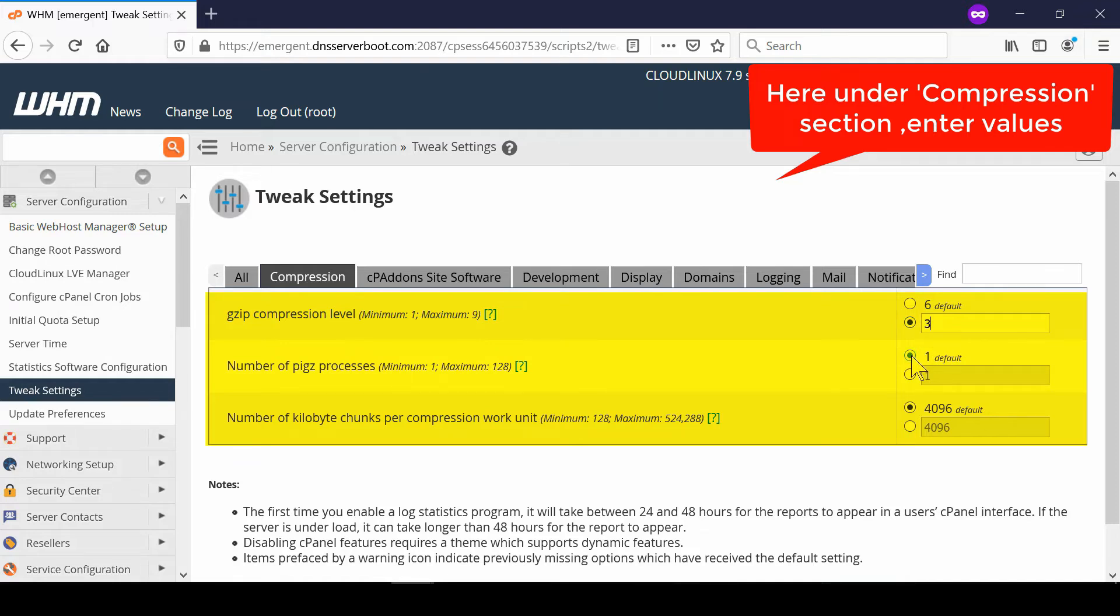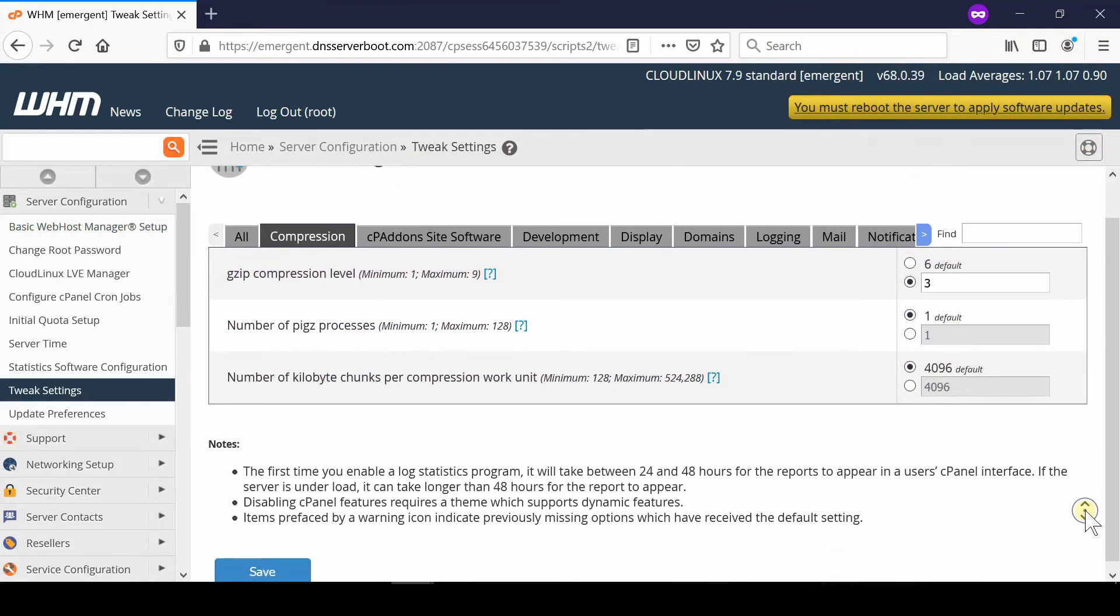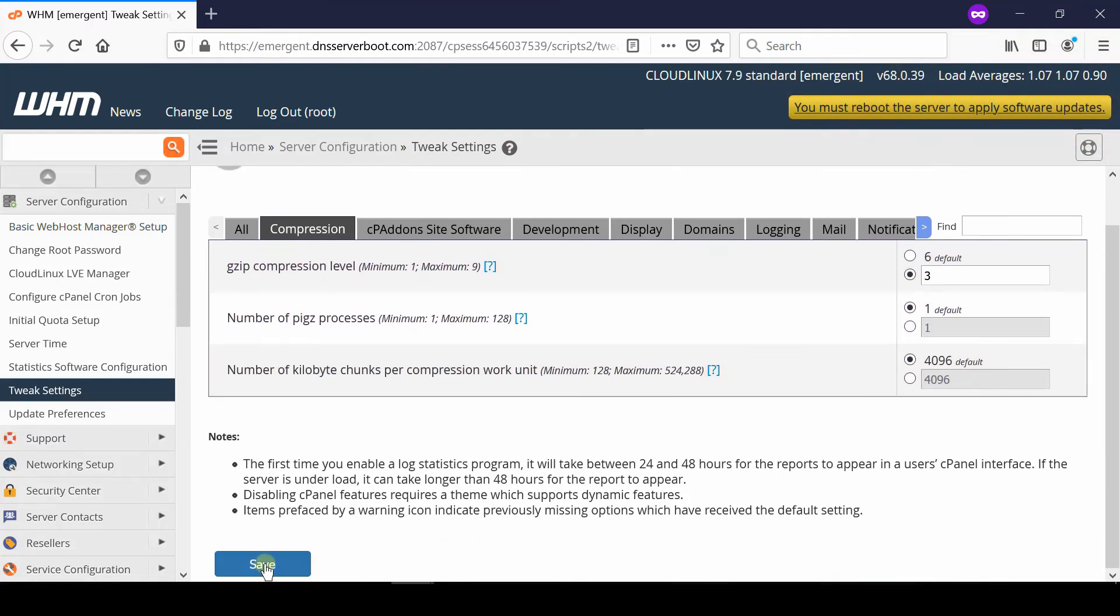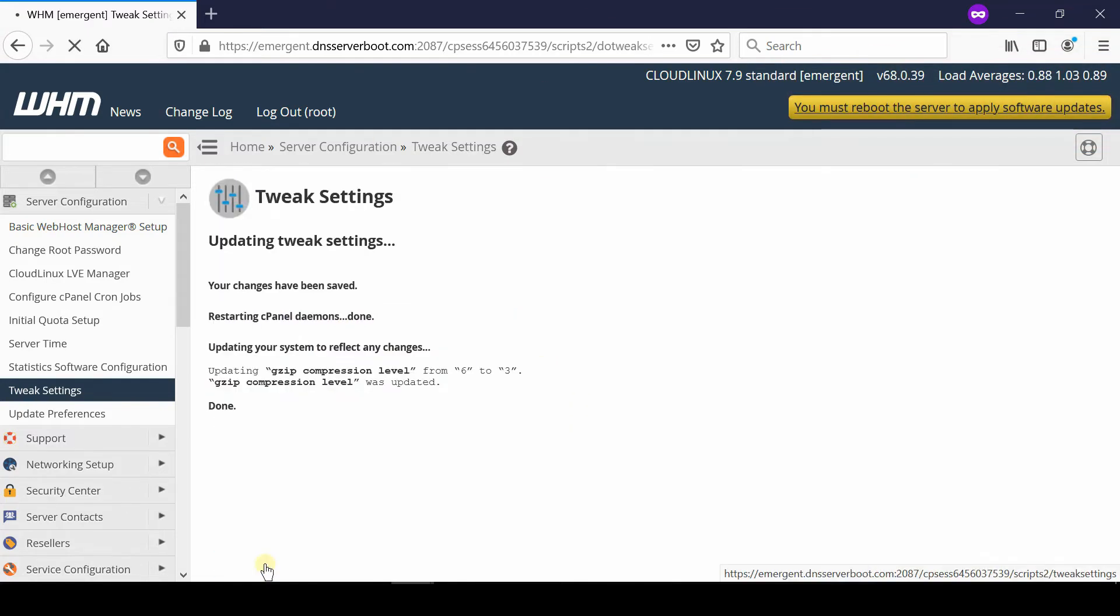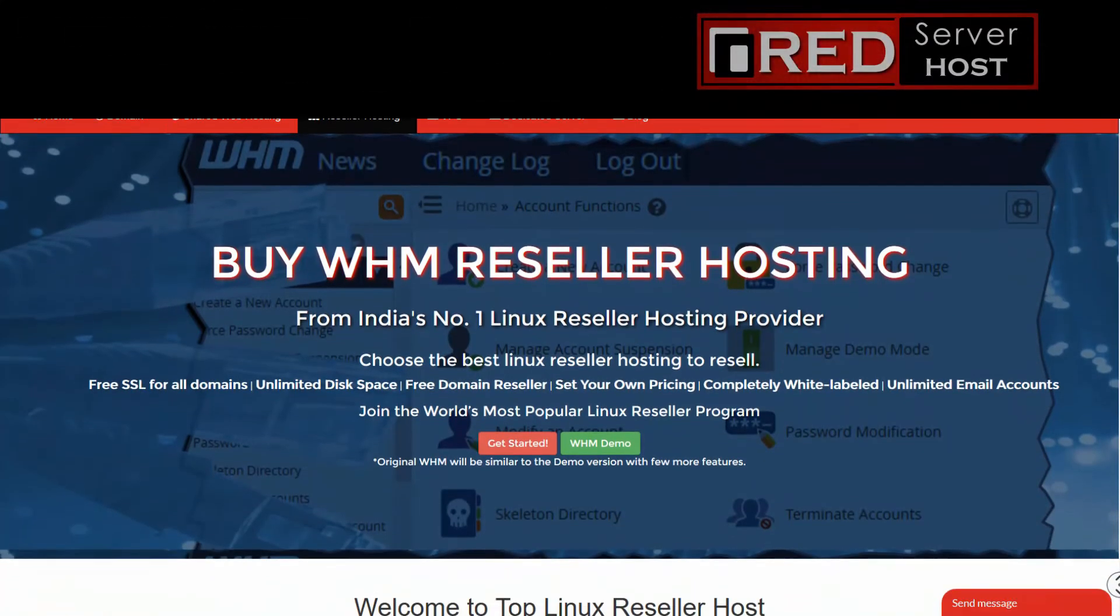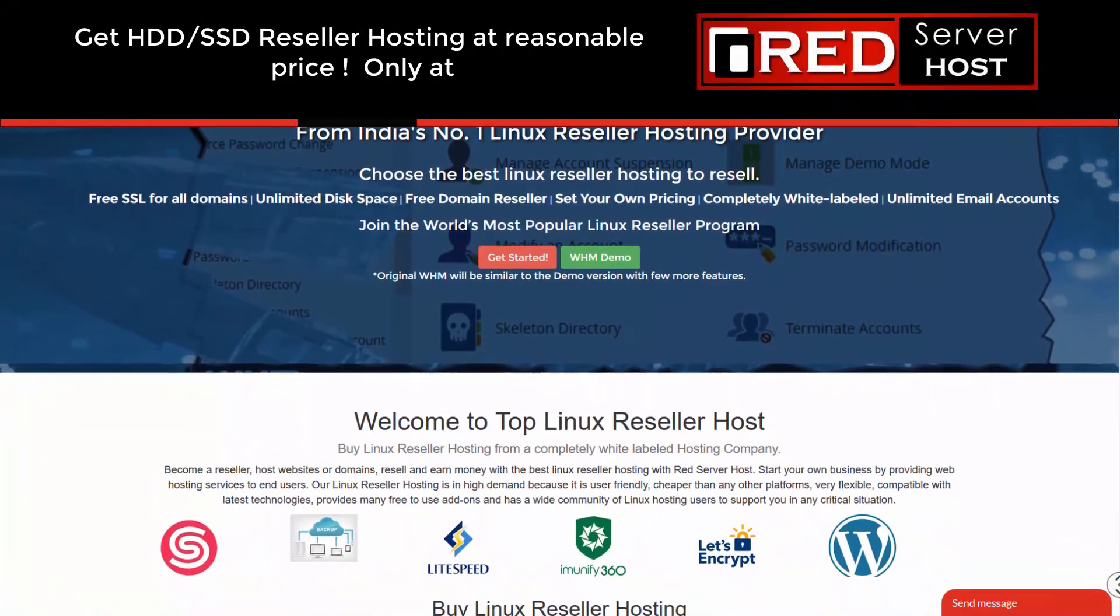In this way your server will utilize very low amount of CPU in order to generate backup. However this will take more time to generate backup but will prevent high CPU load. We hope this tweak helps you.